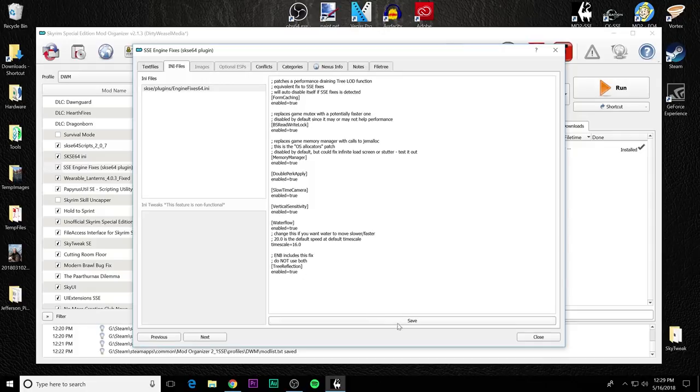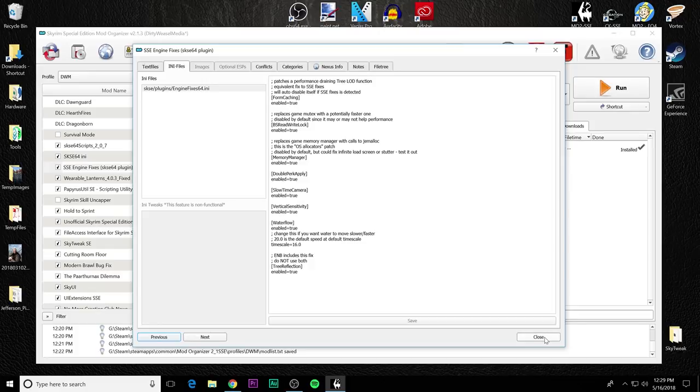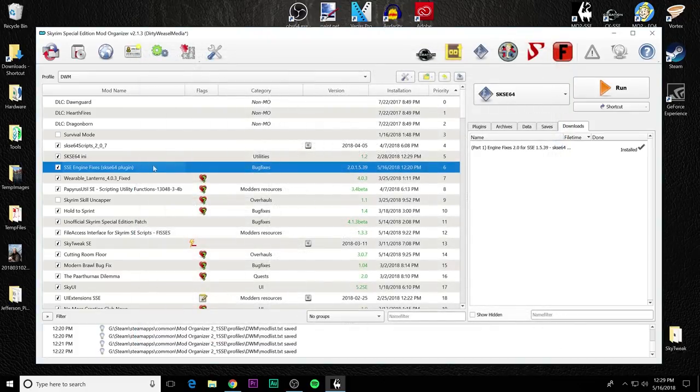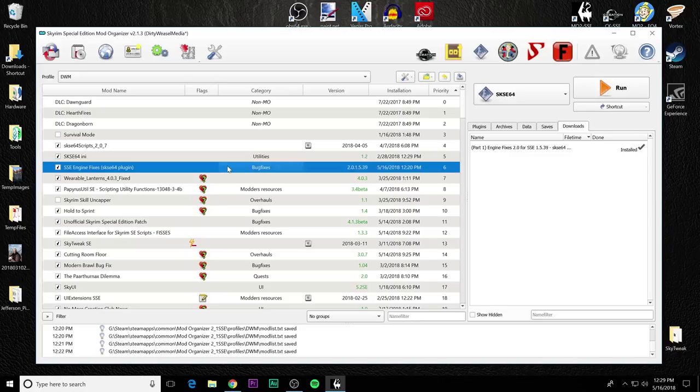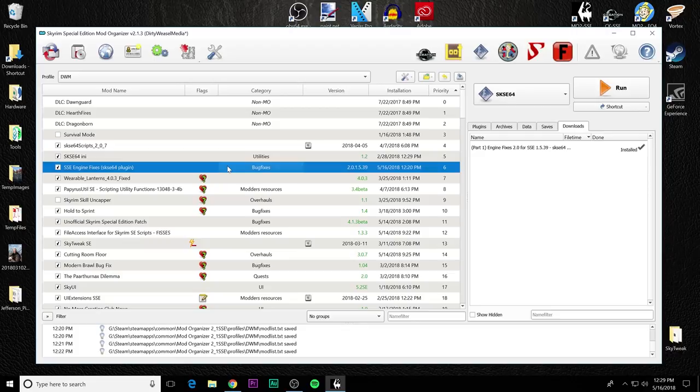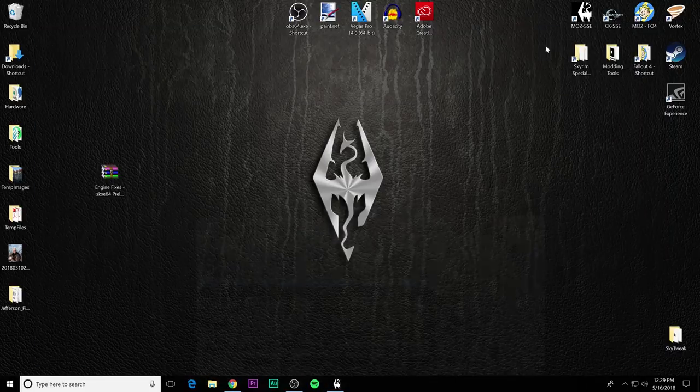When you're all done with this, you go ahead and save the file and you close the ini editor and you're all set. So basically, you're getting a ton of fixes from SSE engine fixes as long as you do both parts. And with testing, I went through and checked all the settings and checked all the performance issues and I saw great improvement across the board. That is SSE engine fixes.